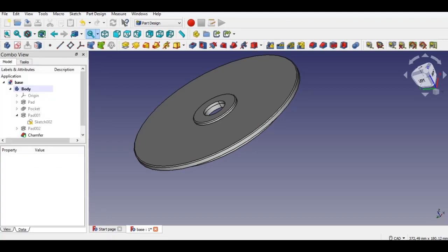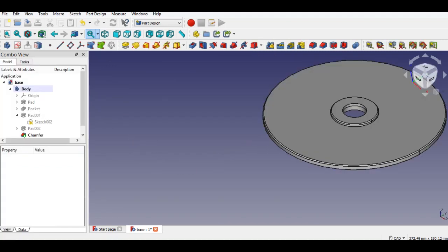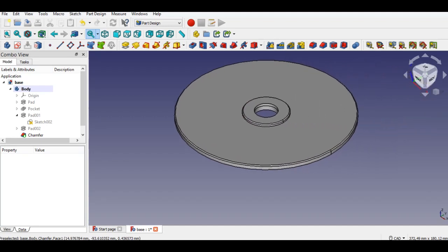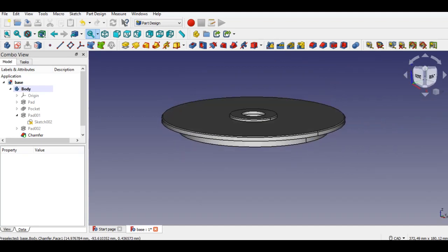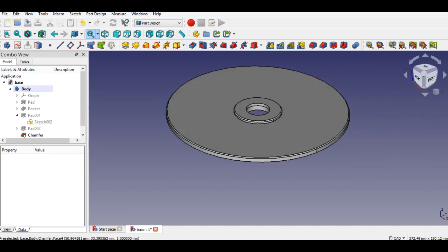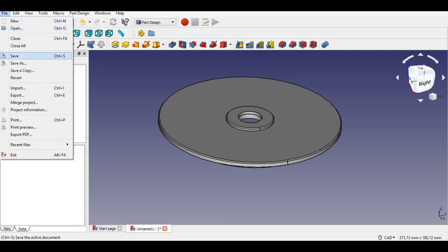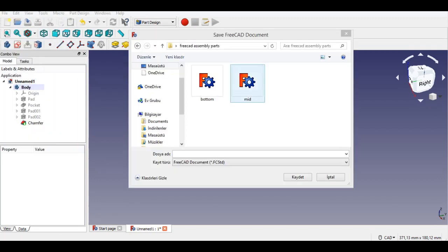Now we will save this part. Don't forget to save it. We will need these parts for the assembly workbench. Don't forget to subscribe to my channel and like the video.